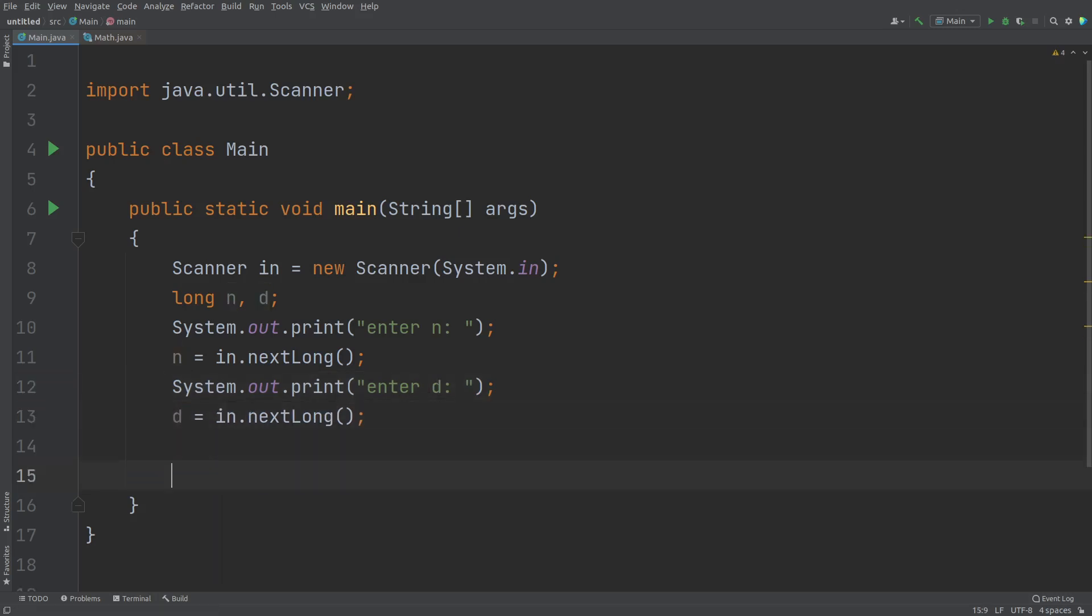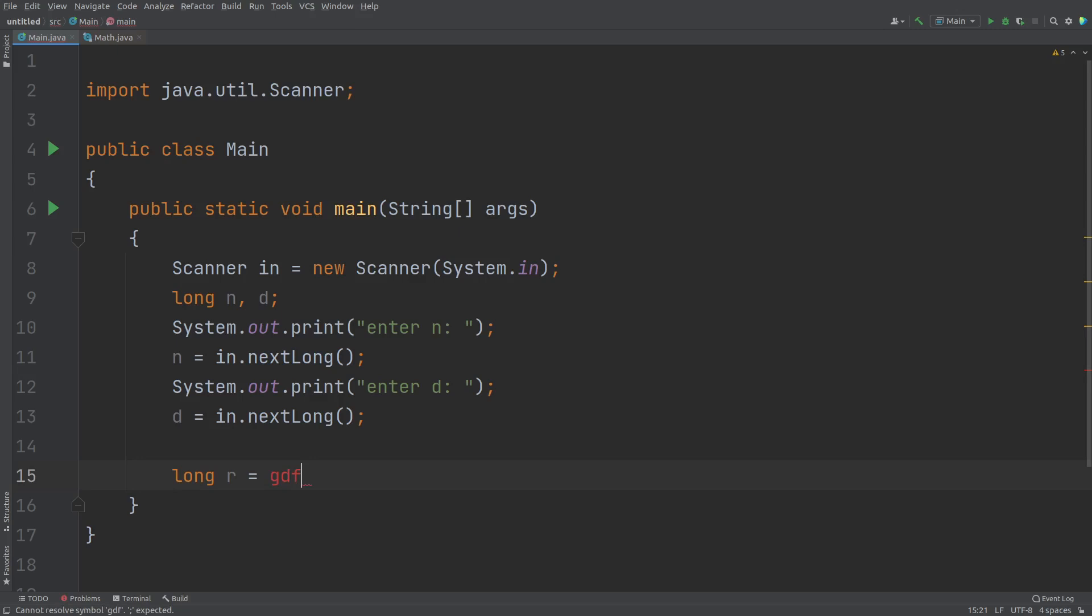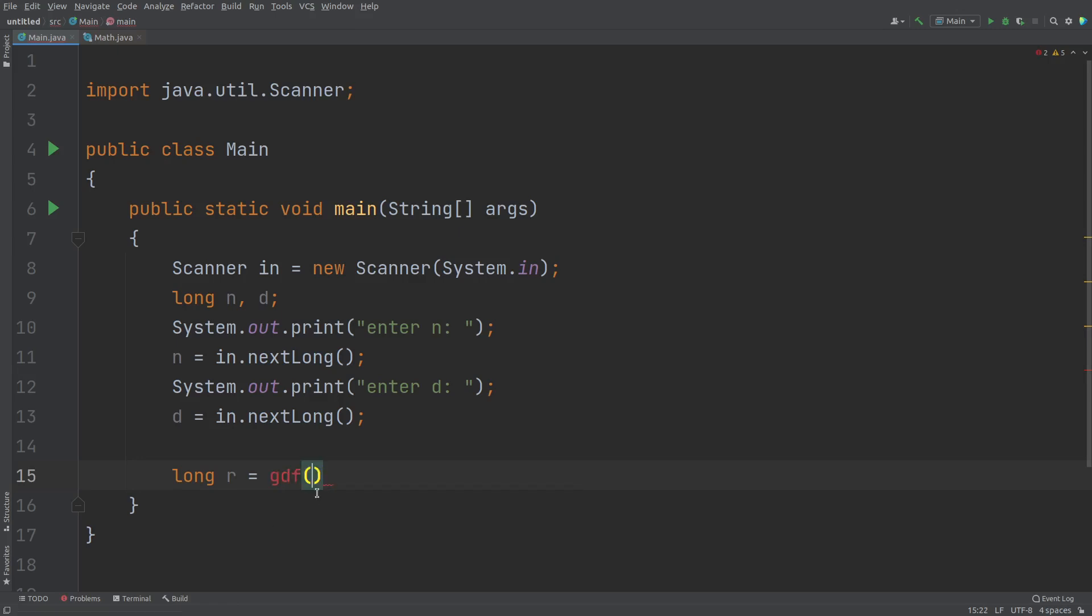Now, what we can do, we can write here long result assigns. So, I'll write a method name. So the method will be get digit frequency. So this is something that we are going to define later. So get digit frequency in short GDF. So let me pass the argument n comma D.